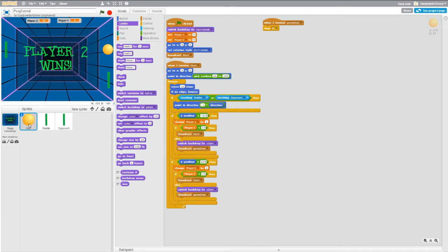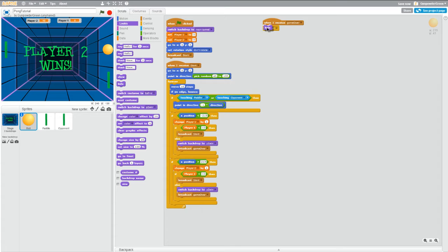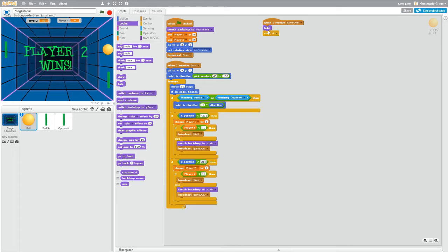So all we have to do, we're in the ball right now, go to looks, go down to the hide block and drag it in right over here. So when I receive game over, hide the ball and then stop everything.